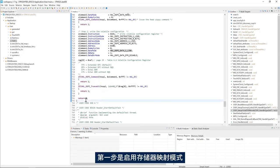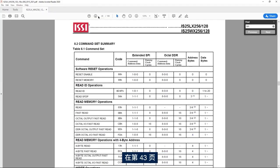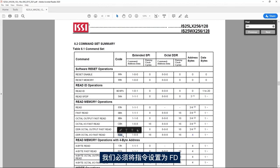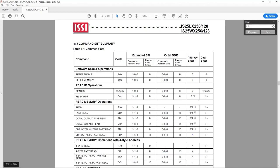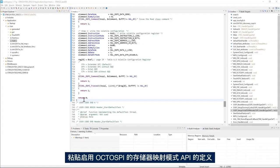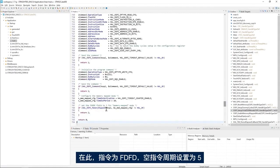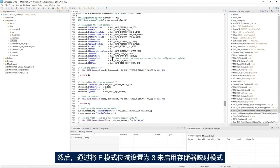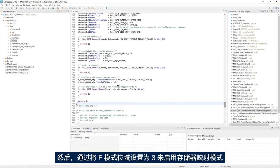The fourth step is to enable the memory mapped mode. Going back to the memory datasheet page 43, the OctoDDR fast read instruction is FD, so I set the instruction to FD and the dummy cycles to 5. Back in STM32CubeIDE, I paste the definition of the OctoSPI enable memory mapped mode API. I have instruction FD, dummy cycles set to 5, and then we enable the memory mapped mode by setting the FMODE bit field to 3.